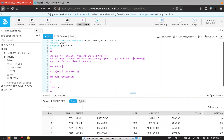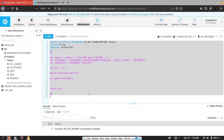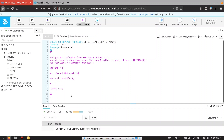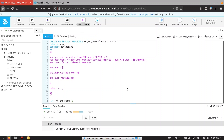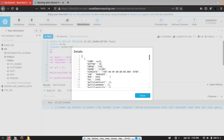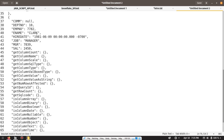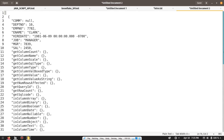Our stored procedure has been created. Let me compile it — it has been compiled successfully. Let me call this stored procedure using the call command, giving the name and passing department ID as 10. You can see we are getting one array, and we are receiving two records inside this array.